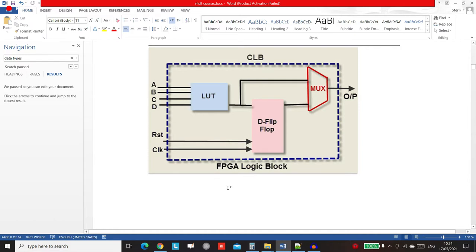Before we go through the data types, I want to remind you that we're actually writing hardware. This is not software. We are actually writing electronics — we're writing the wires, the connection between transistors.